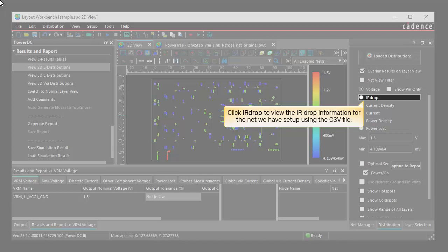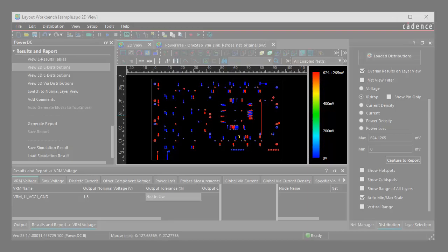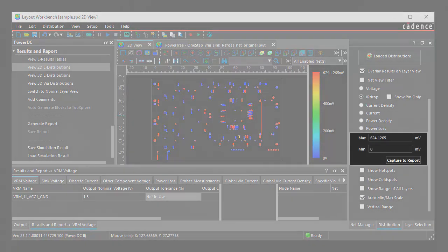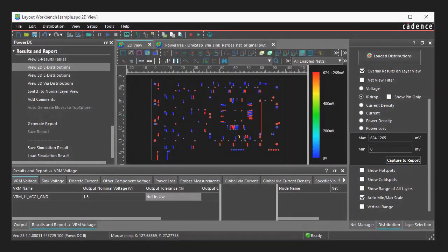Click IRDrop in the Distribution pane to view the IRDrop information for the net we have set up using the CSV file. The IRDrop information is displayed in the Layout view. You can also view the maximum and minimum values of IRDrop.